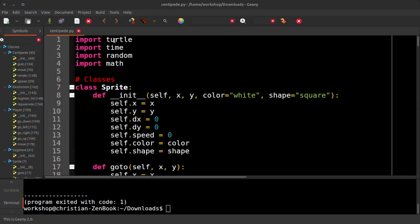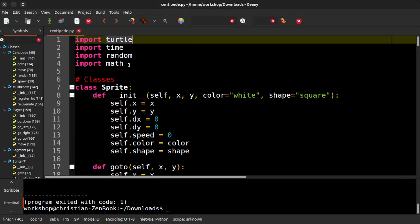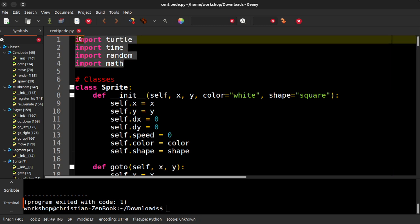Again, looking at the code here, we've only imported four modules. Turtle does the heavy lifting. That's what lets us do the keyboard input, draw the shapes on the screen. We also use time and random and math for some of the calculations and things.